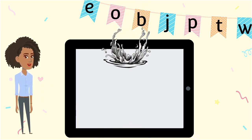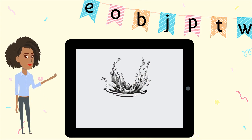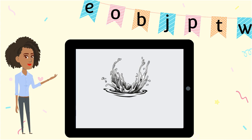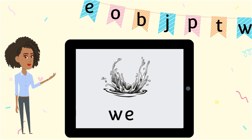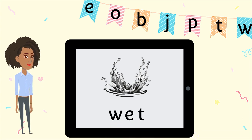Let's make the word wet. Water is wet. Which sounds do you hear in wet? W-E-T spells wet.